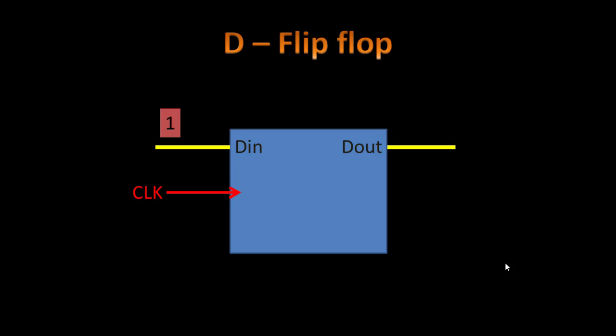So how does it work? Suppose if input is 1 and we activate the clock, we get output as 1. So input is 1, output is 1 when the clock is activated.